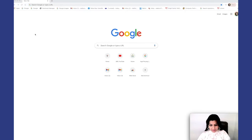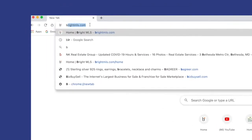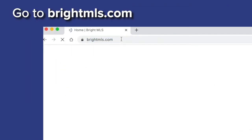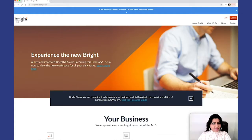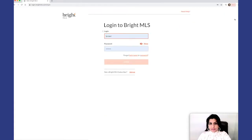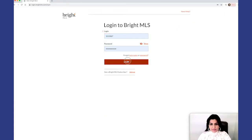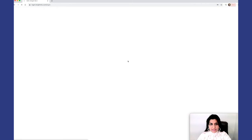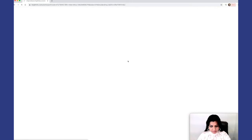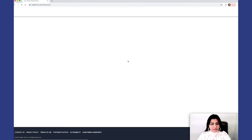Today to determine the value of a particular property, I would log on to Bright MLS. This is for a residential home we're trying to figure out what the home is worth.